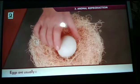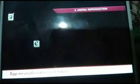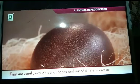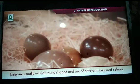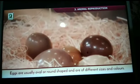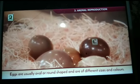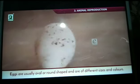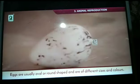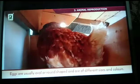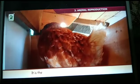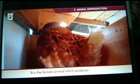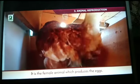Eggs are usually oval or round-shaped and are of different sizes and colors. It is the female animal which produces the eggs.